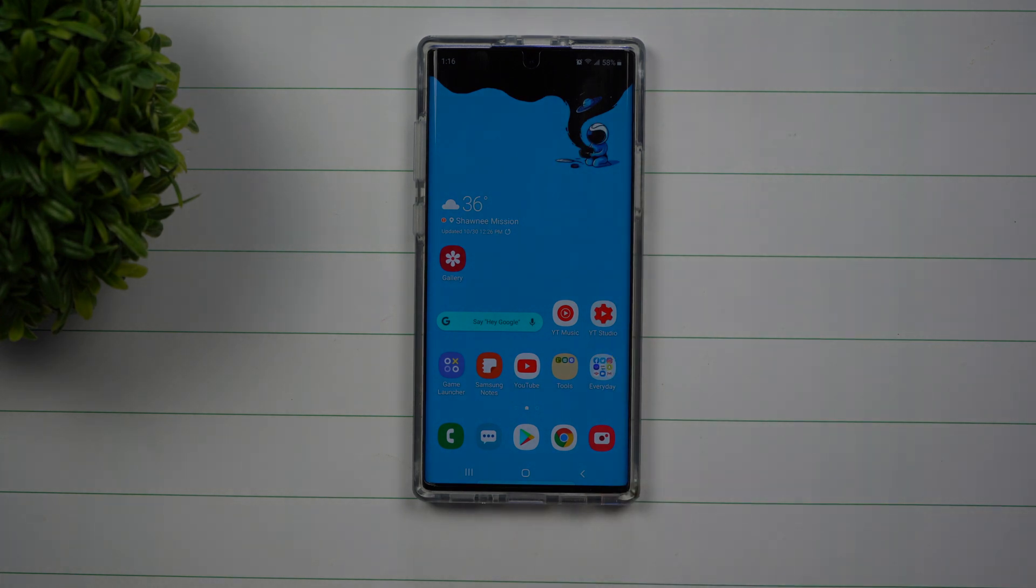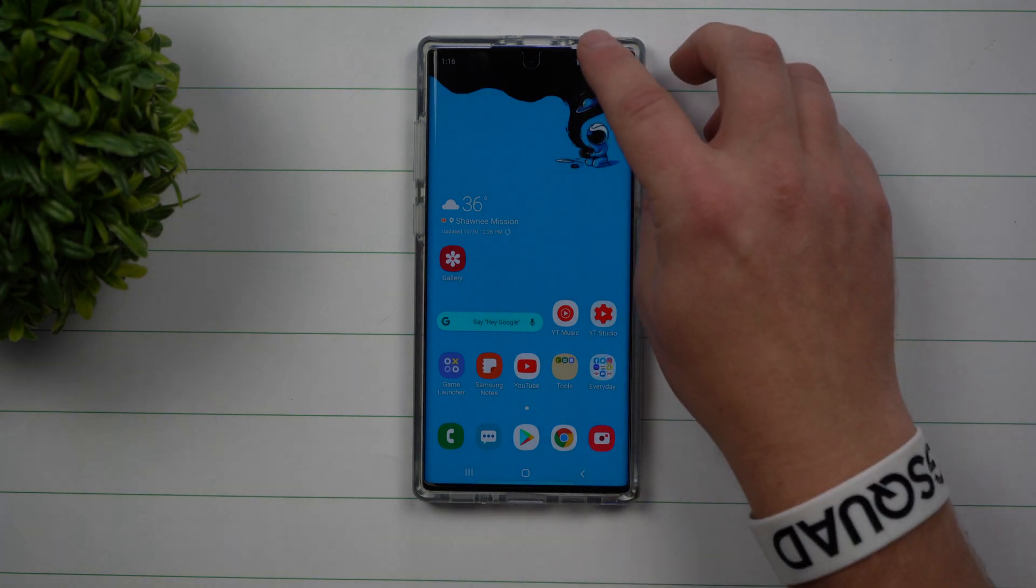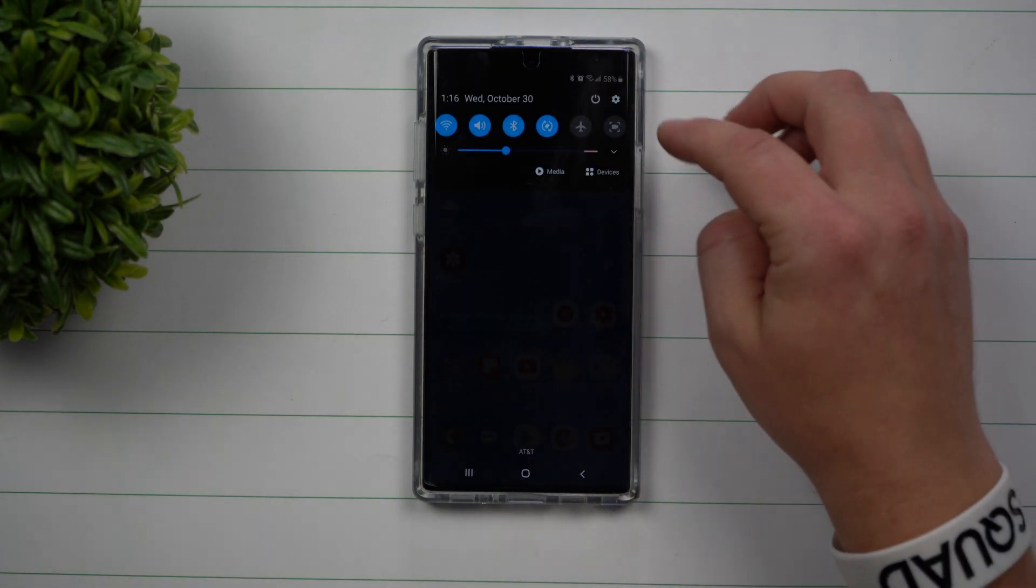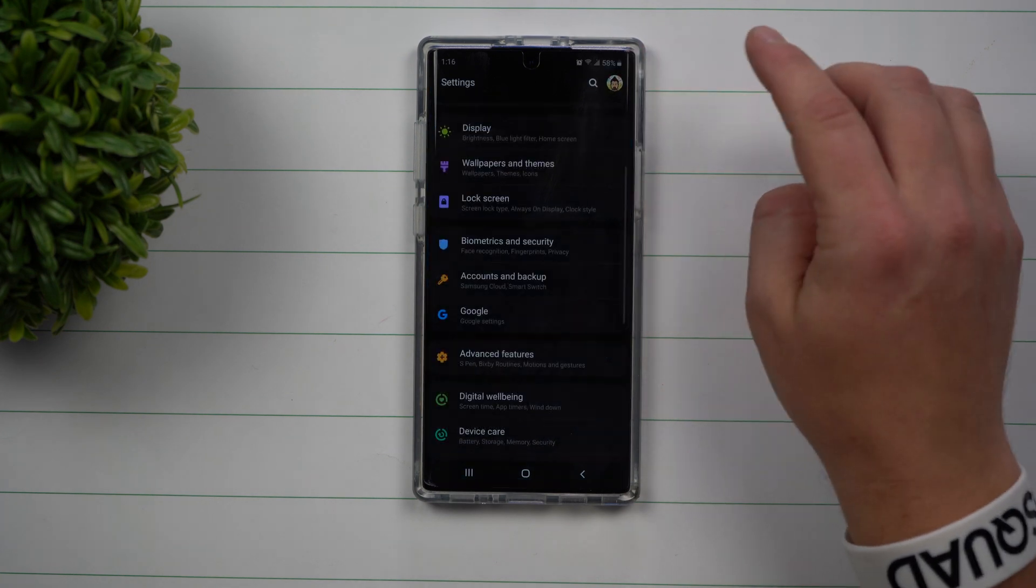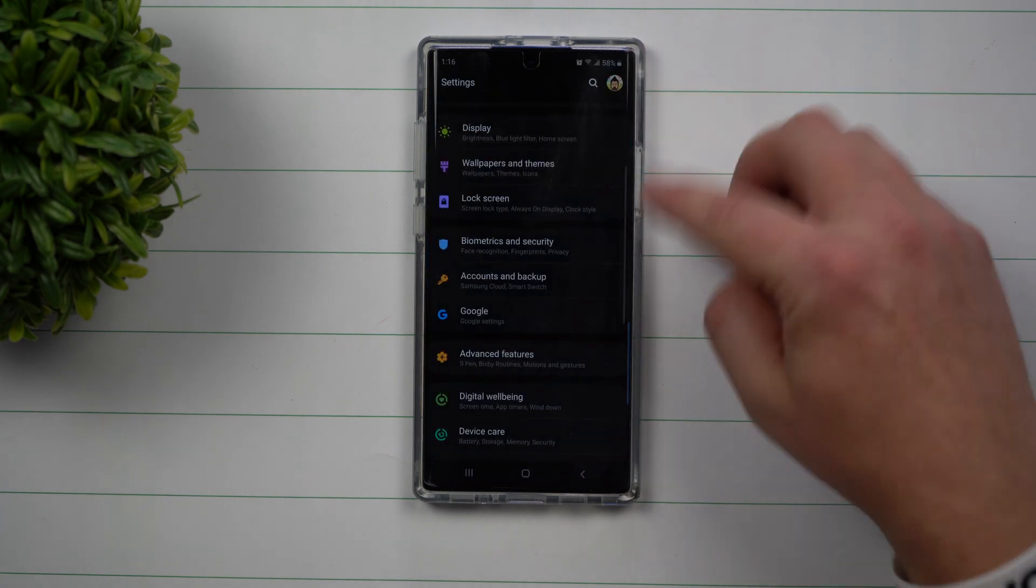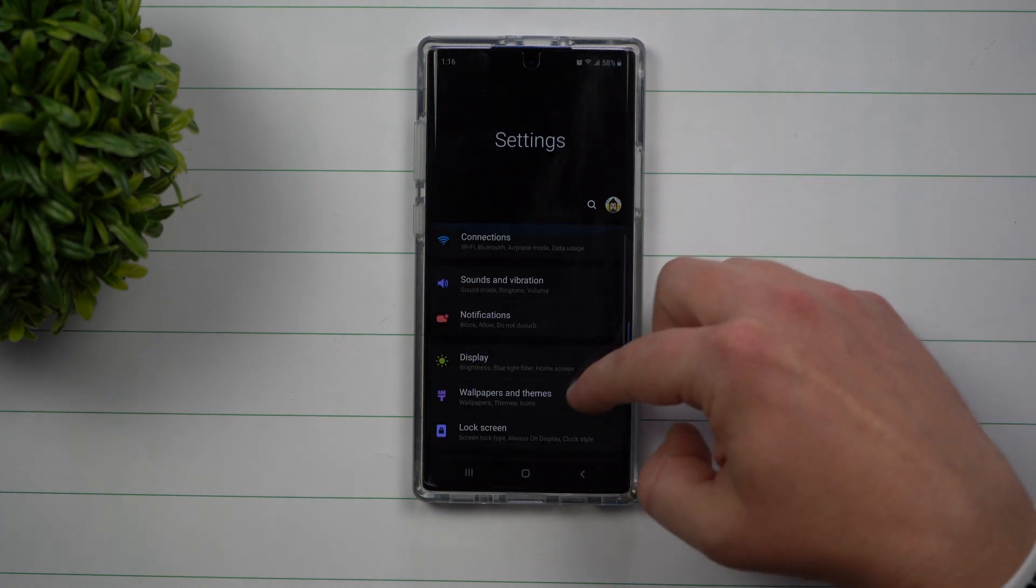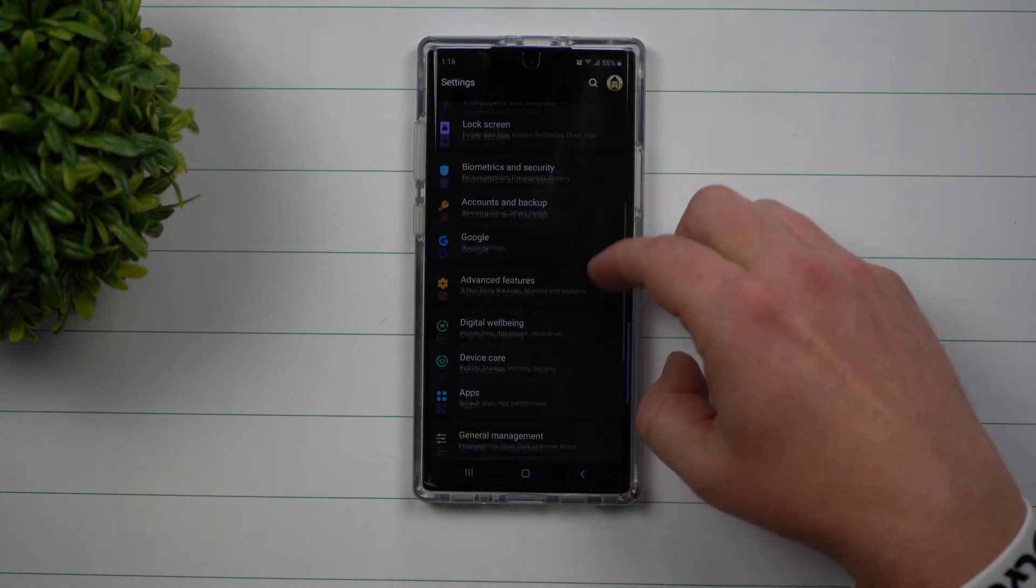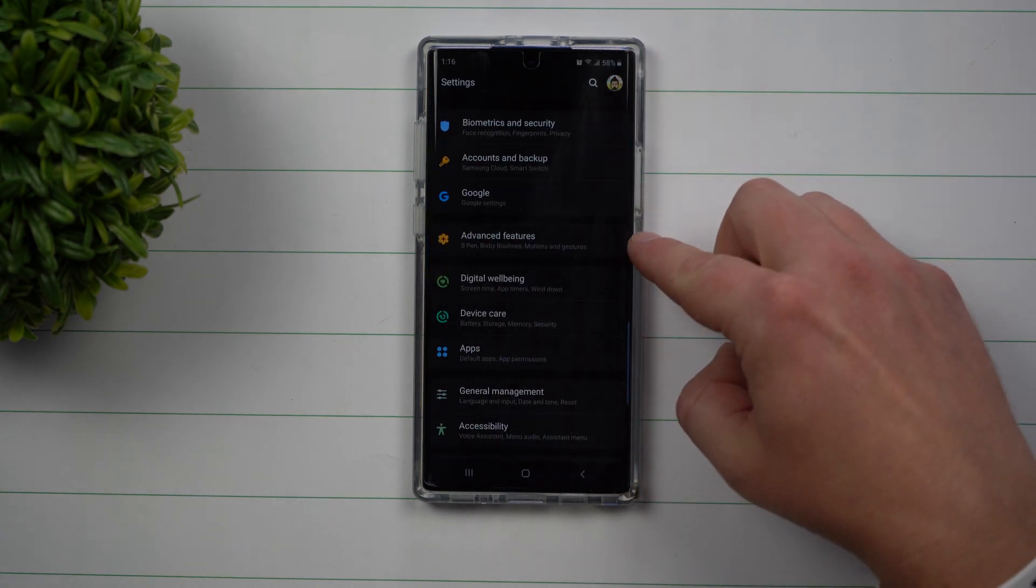So let me show you how you're able to turn this on. If you pull down the notifications panel, click on the settings icon, and you're going to scroll down to where it says advanced features.